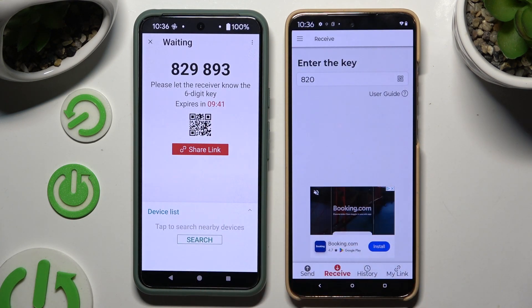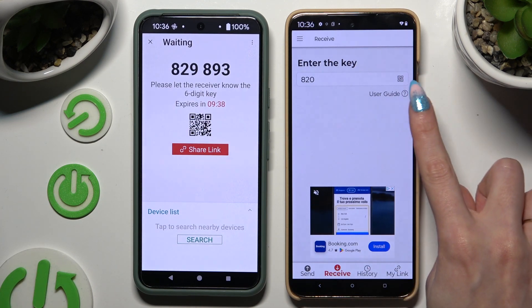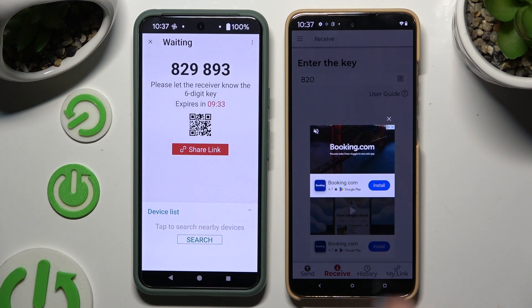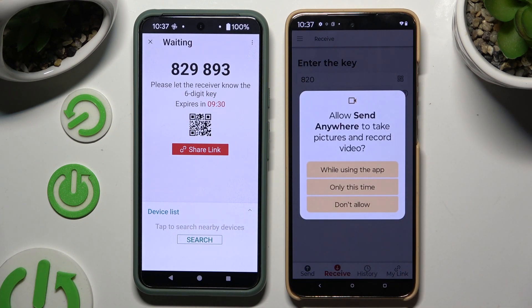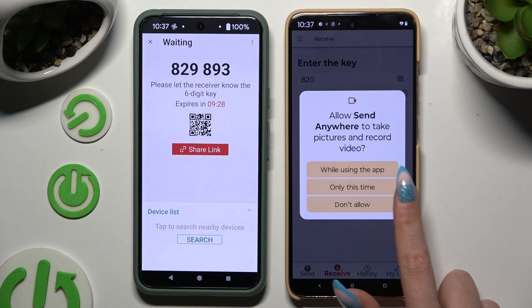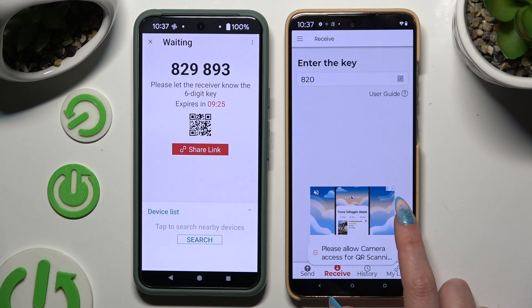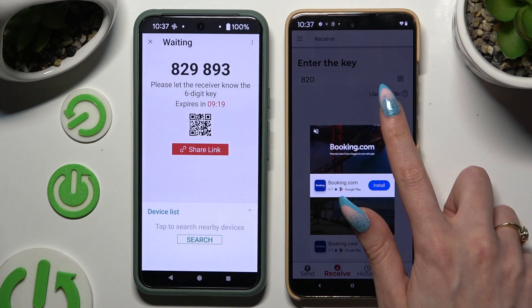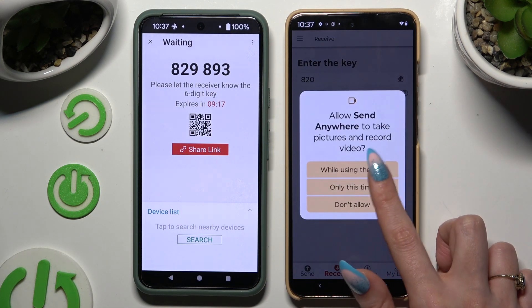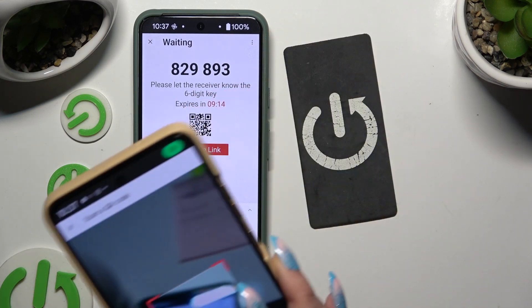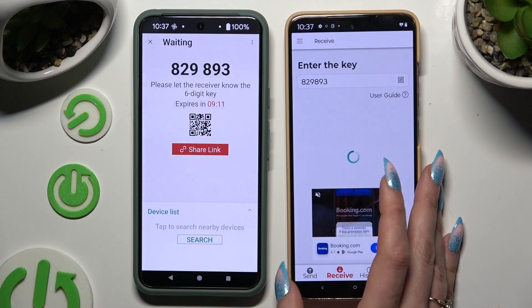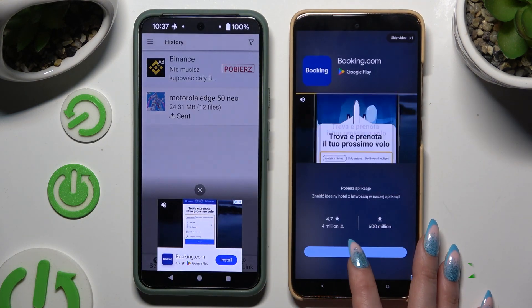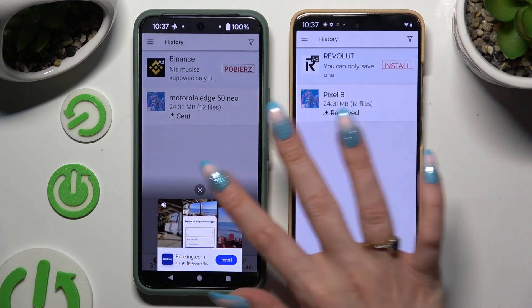You can also scan the QR code by tapping on the scanning icon above the user guide, closing the node, and allowing camera access in the popup. Then scan the QR code. Whatever method you decided on, when you're finished just wait.